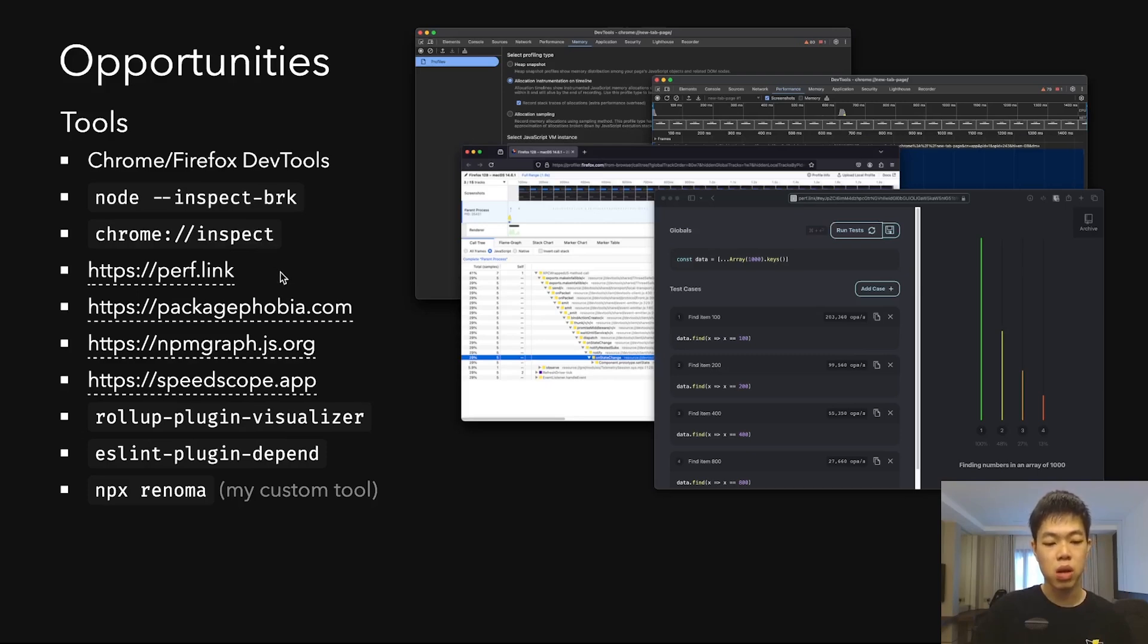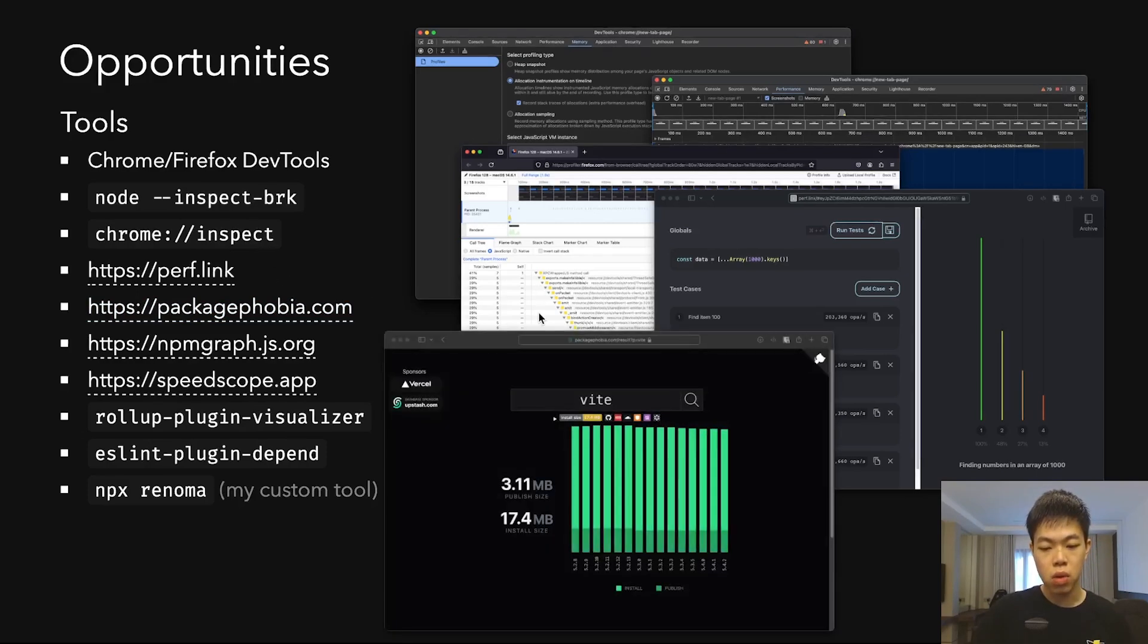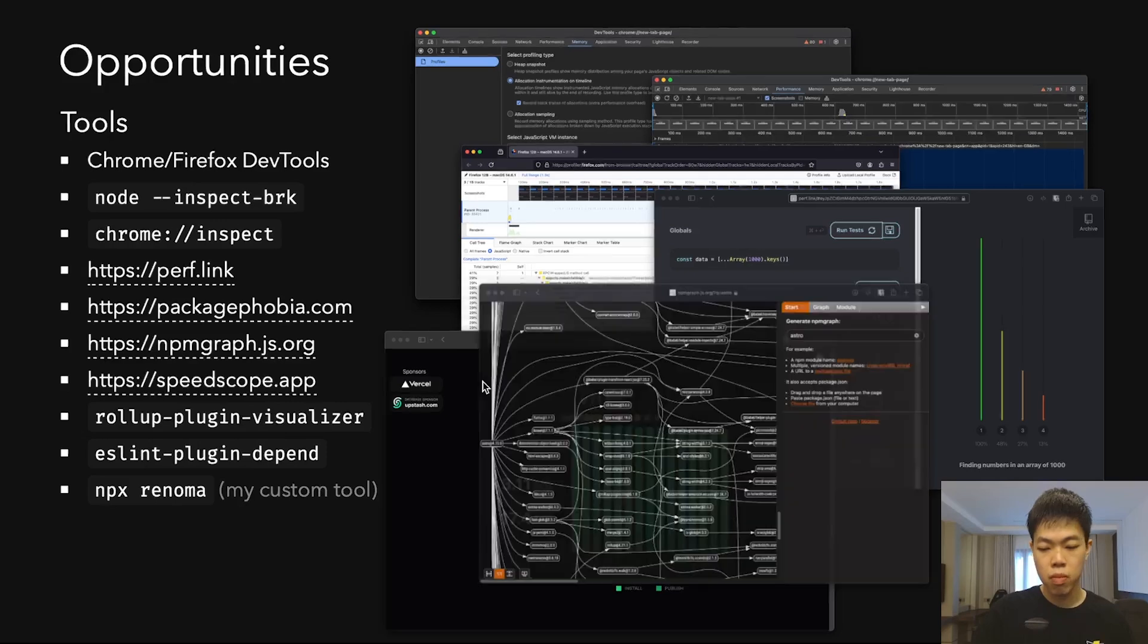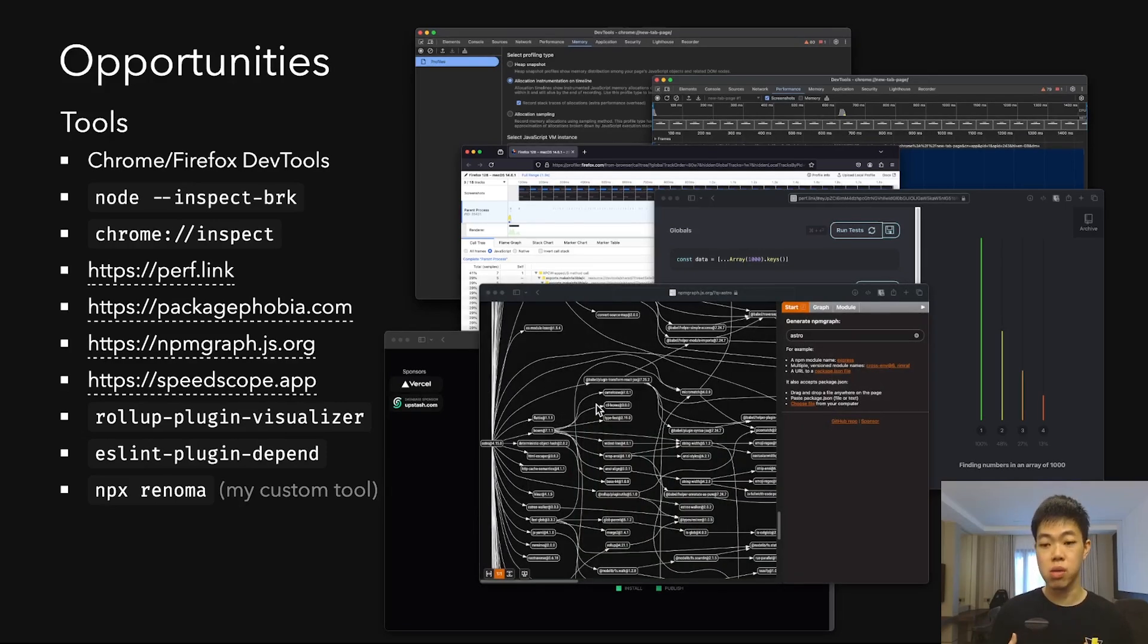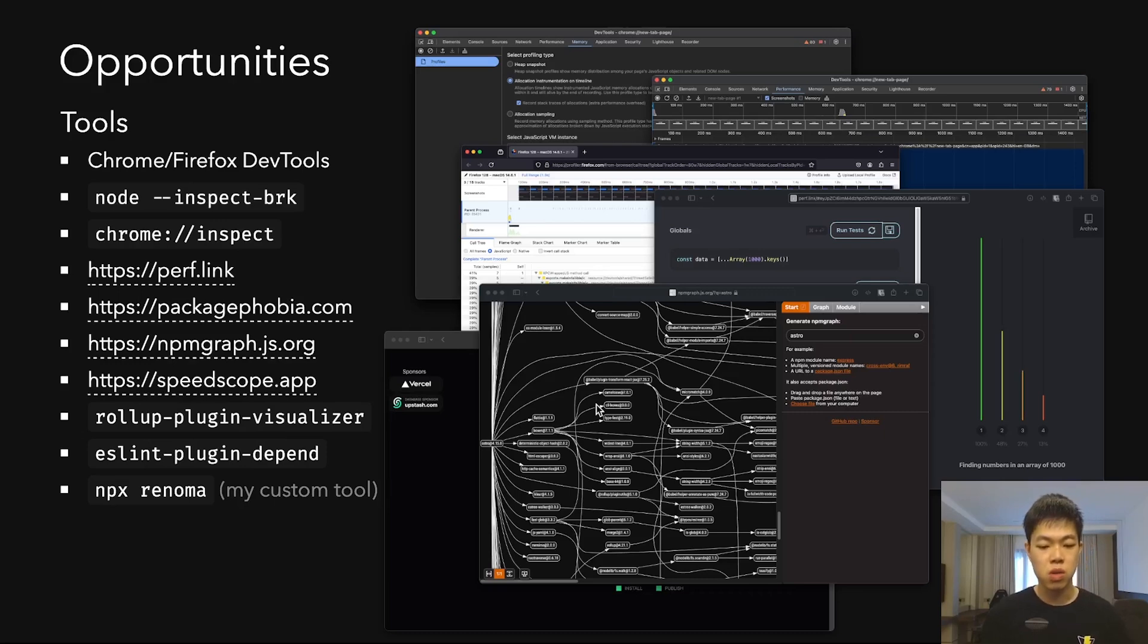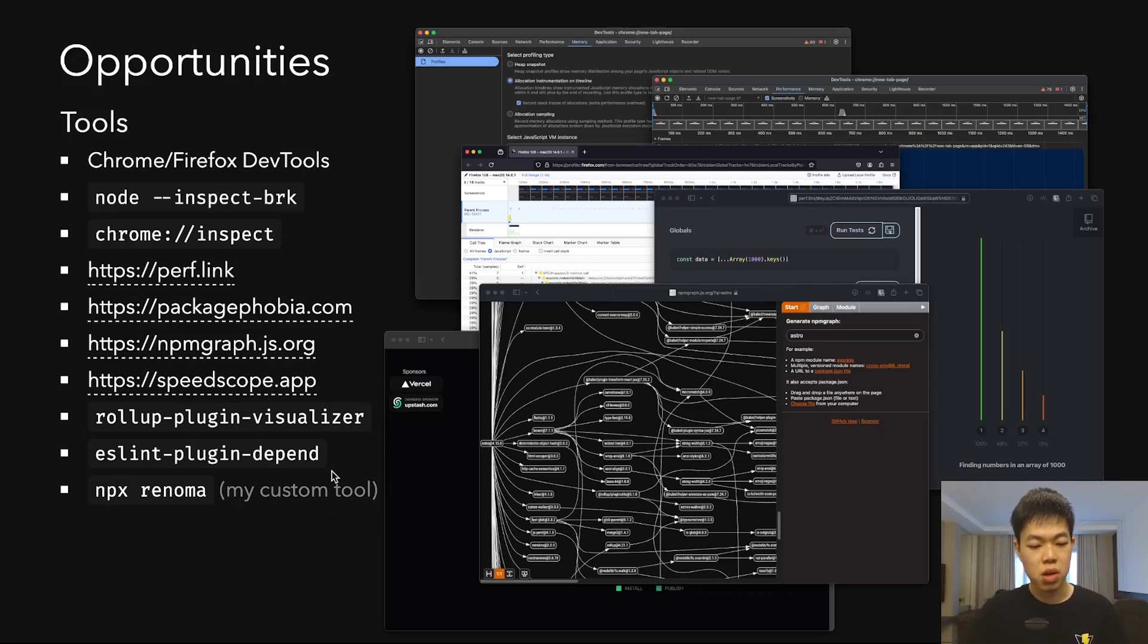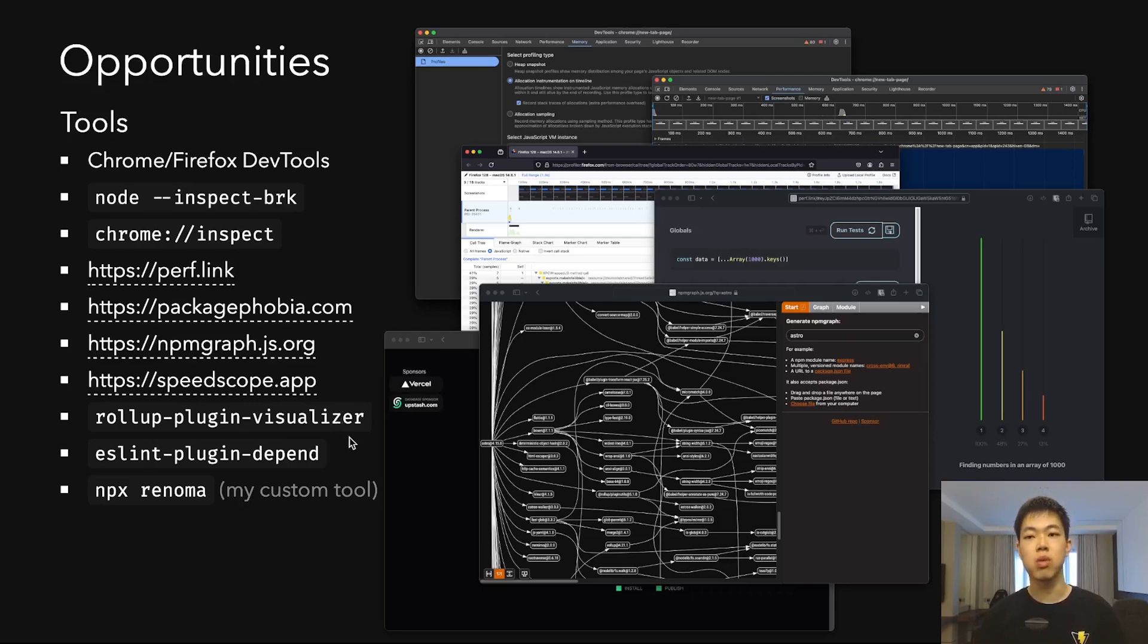This is packagephobia.com and npm graph, which are very helpful for debugging the dependency graph in node_modules. There are many more tools here which I'm not going to show, but you can check them out and find what works for you.